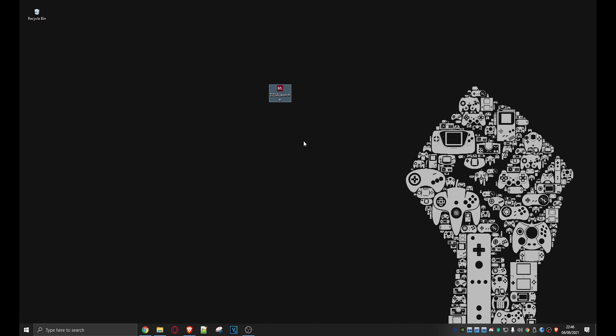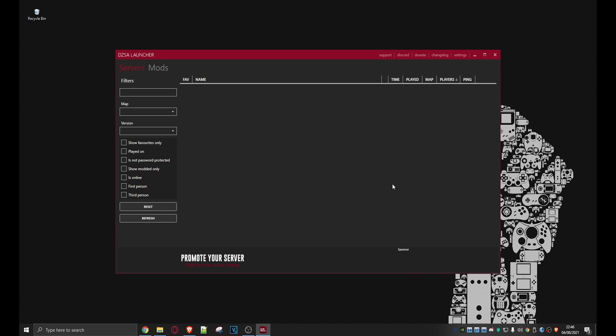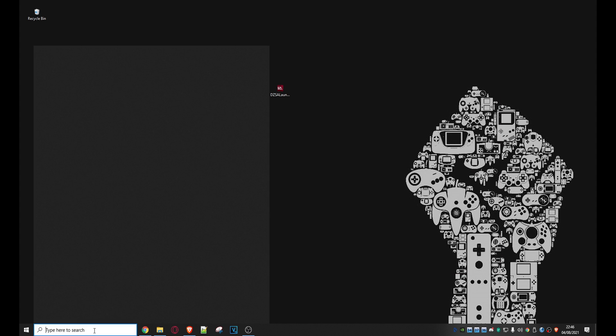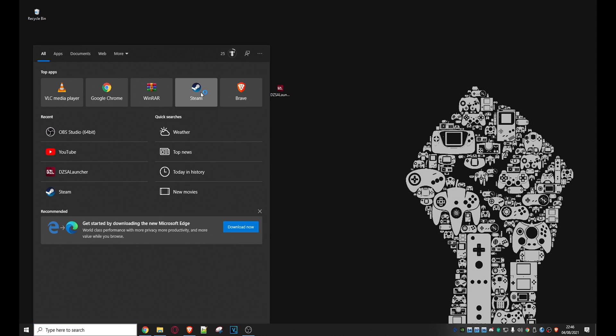Double click on it and here's the issue that you'll have. The app doesn't run unless Steam is running at the same time. So we'll just click on okay because this is a very simple fix. And we will just run Steam. Let's just get it up and running.